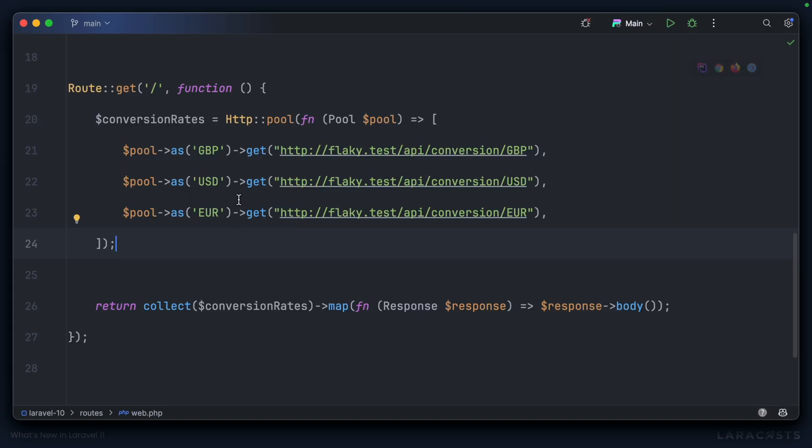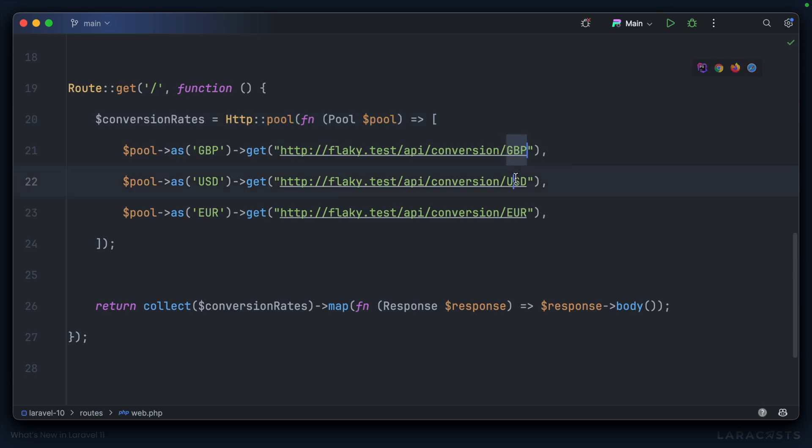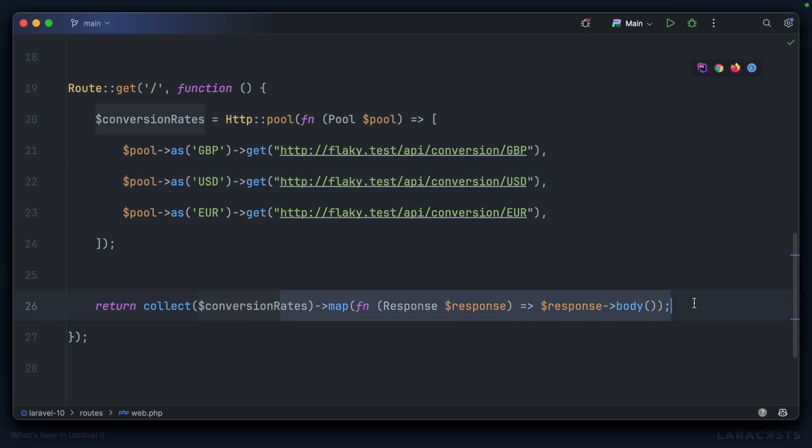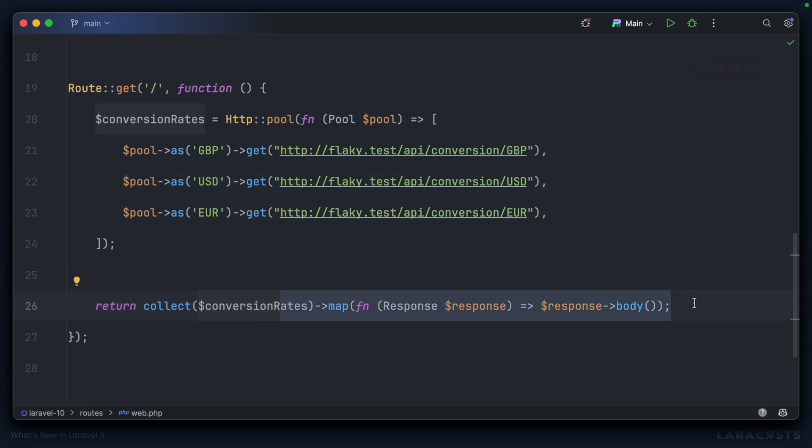In this Laravel 10 application, I'm using the HTTP client's pool functionality to send three concurrent requests to convert Great British Pounds, US Dollars, and Euros all at the same time. And then I'm outputting those conversion rates on the front end.